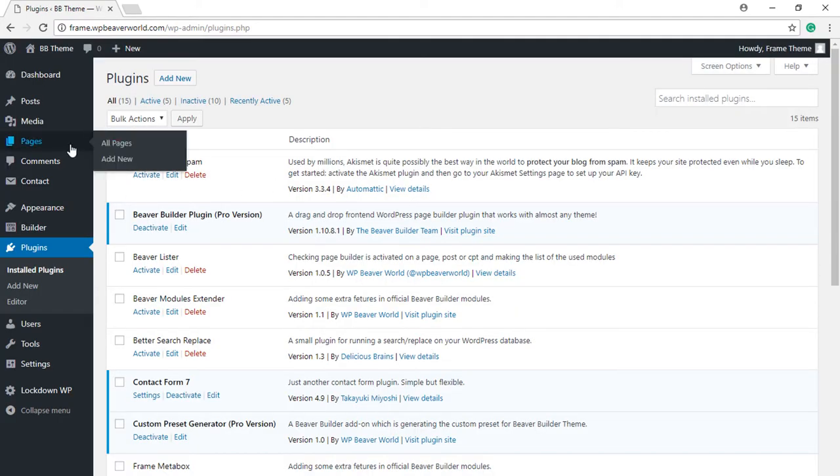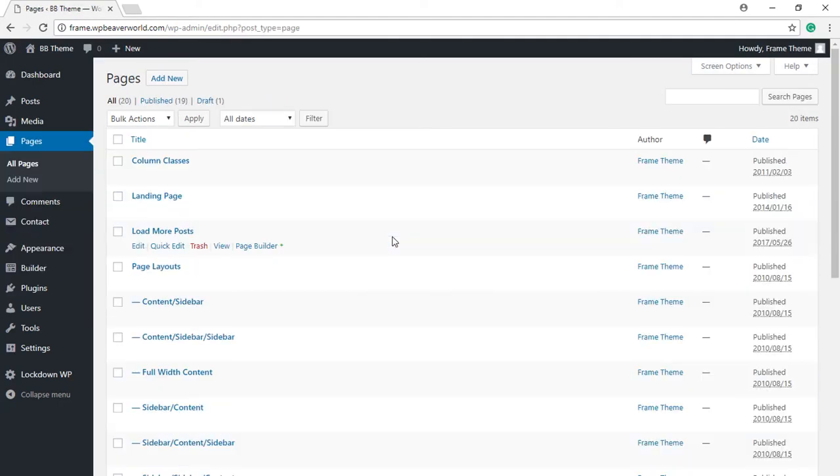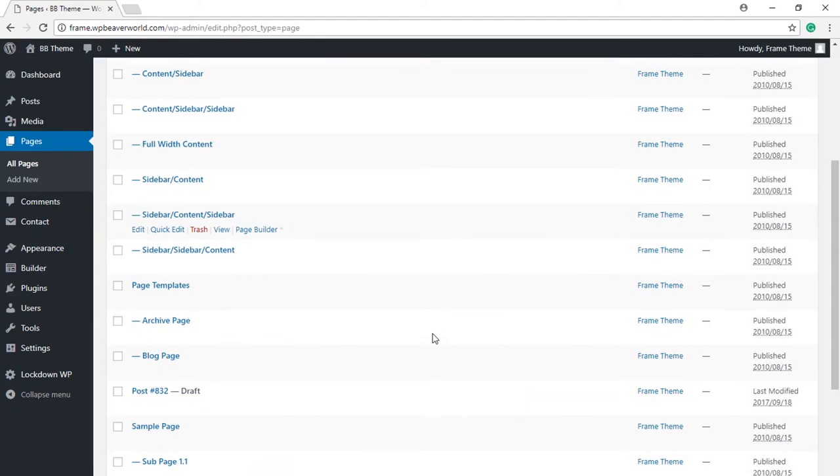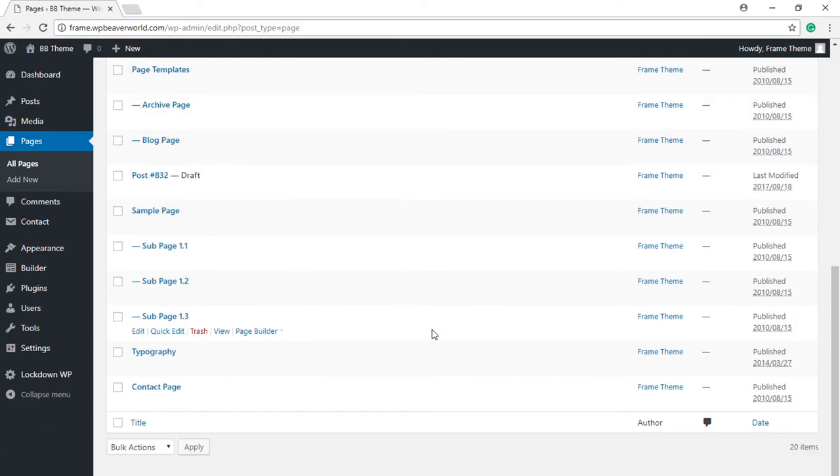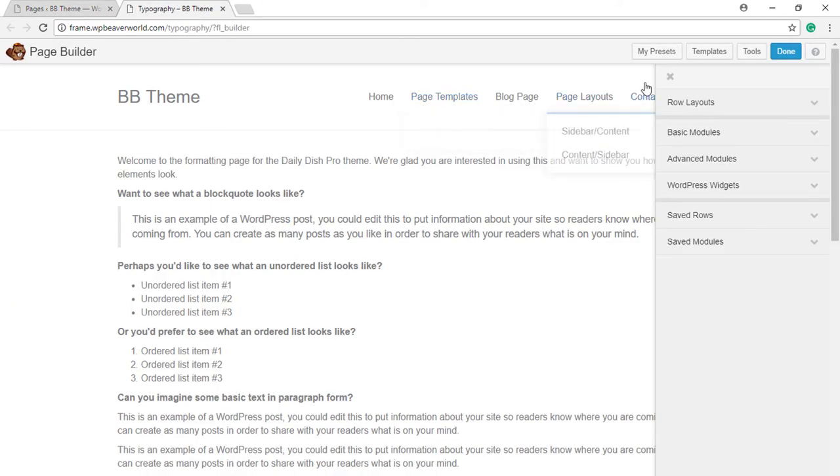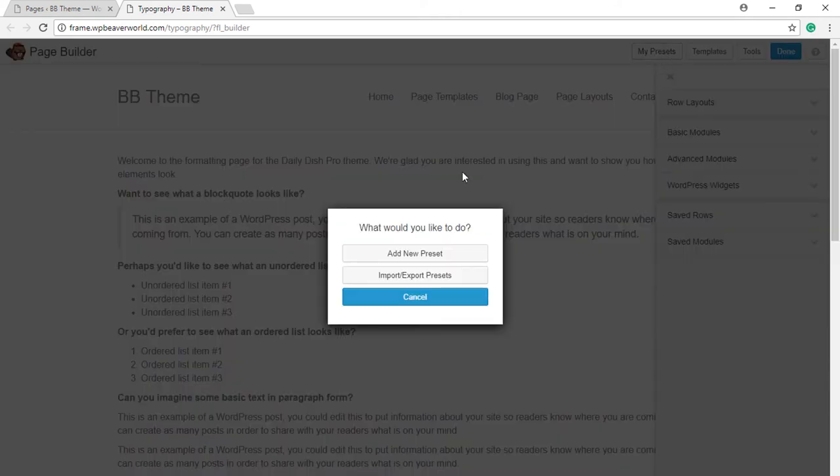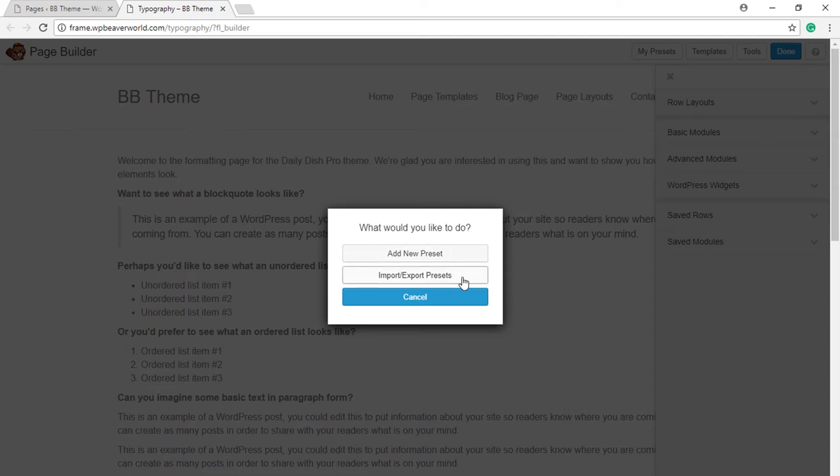Now how you can use it: just open any existing page or create a new page in the Beaver Builder and then you would notice a new button called My Presets. Just click on this and then you will get two options: Add New Preset or Import Export Preset. Since we do not have any new preset, no point going to Import Export.